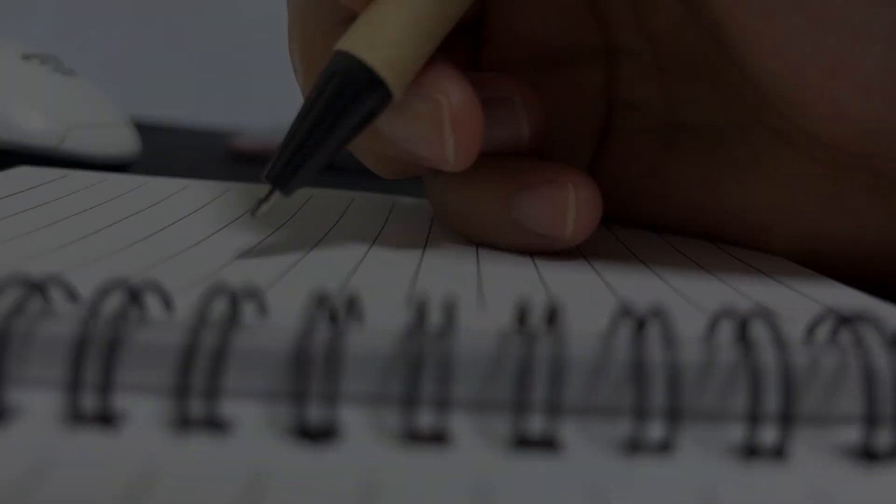By writing, we give form to our innermost thoughts, fears, and desires. And in doing so, we transform ourselves one word at a time.